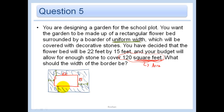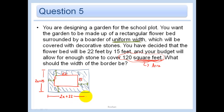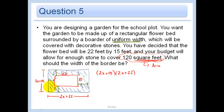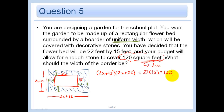The new dimensions are: 15 plus x plus x gives 2x plus 15 for one side, and 22 plus x plus x gives 2x plus 22 for the other. So the area of the entire thing with stones is 2x plus 15 times 2x plus 22. But the whole area doesn't equal 120 - only the shaded stone part equals 120. So the whole area equals the garden area, which is 22 times 15, plus the stone area of 120.